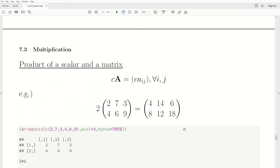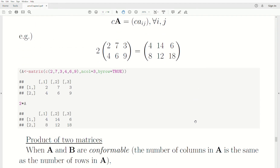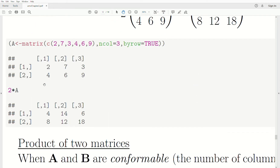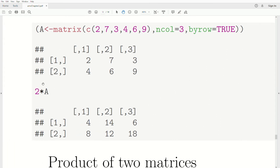Scalar times a matrix: notice that 'c' here is not bold and not uppercase, so it's a scalar number. When you multiply a scalar by a matrix, you multiply it times every element in the matrix. Mathematically, the elements of the product equal c times A(IJ) for all I, J. So 2 times matrix A means taking 2 times every element. In R, you simply write 2*A and it multiplies every element by 2.